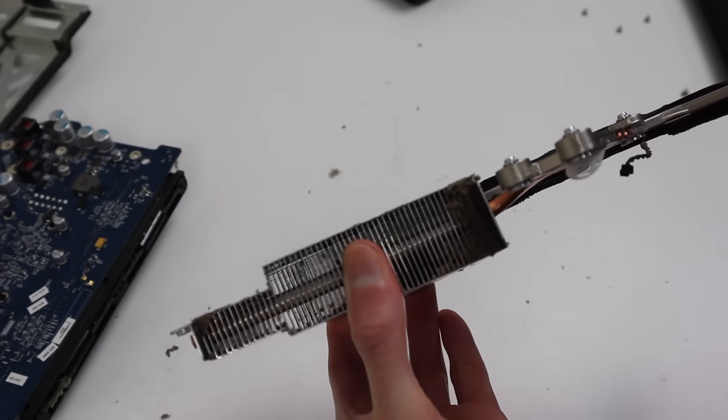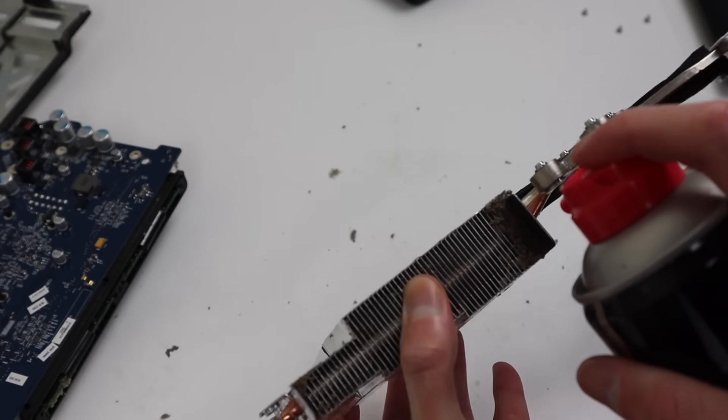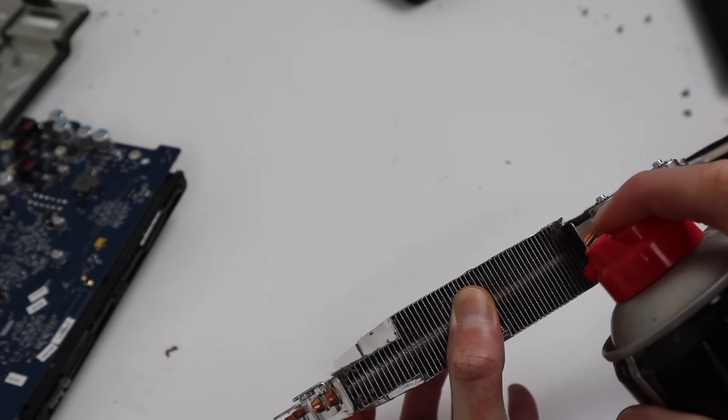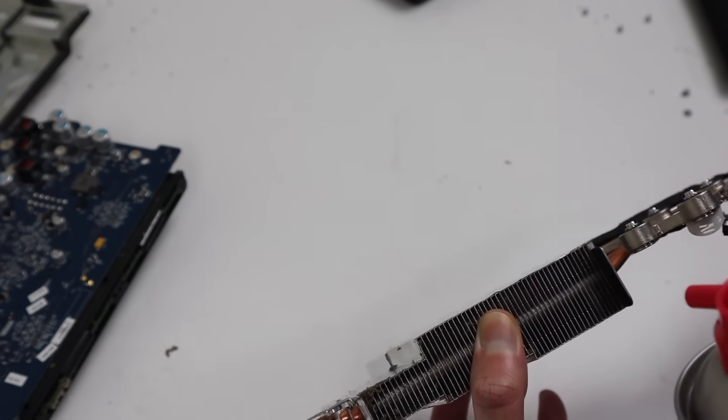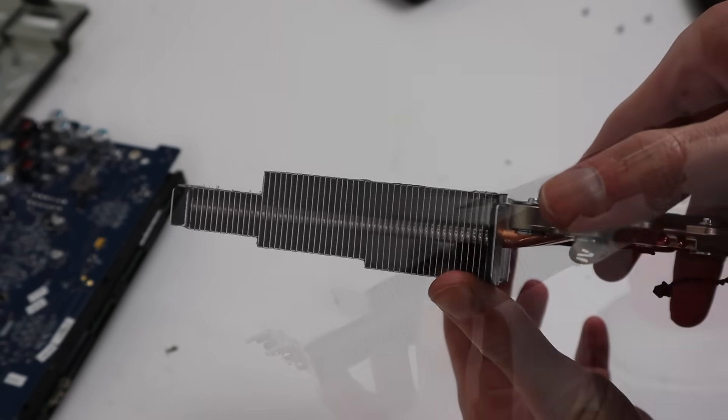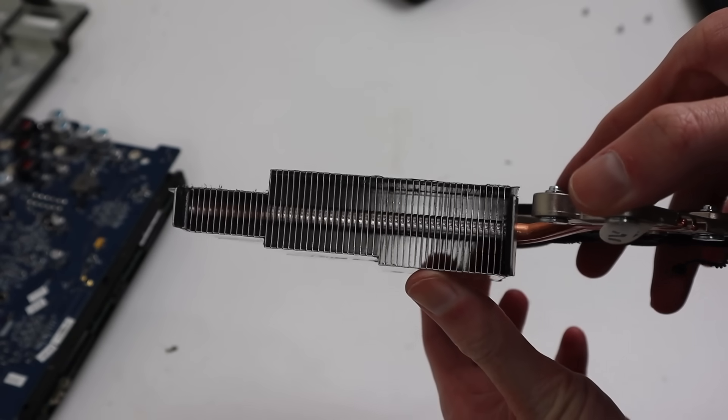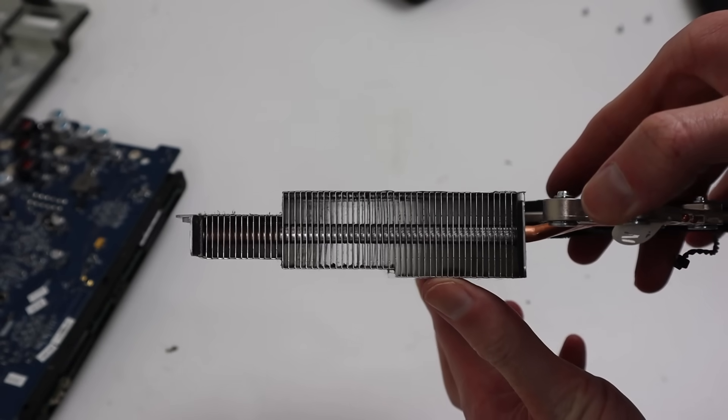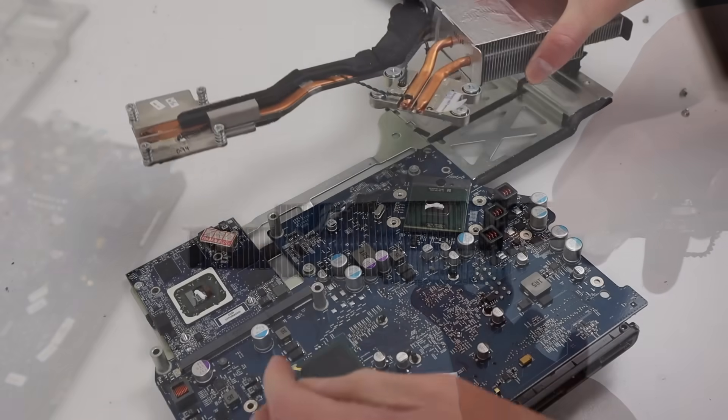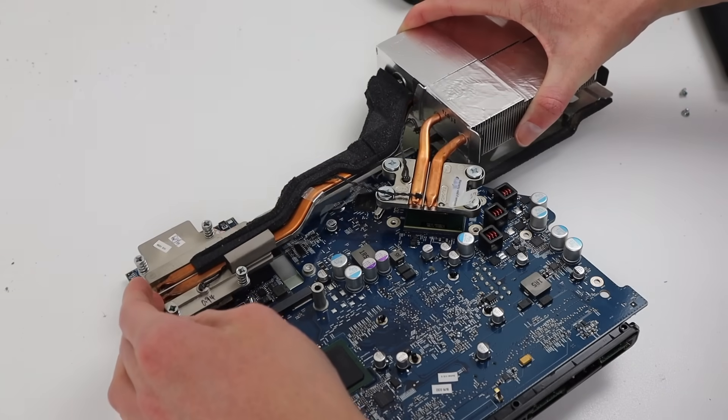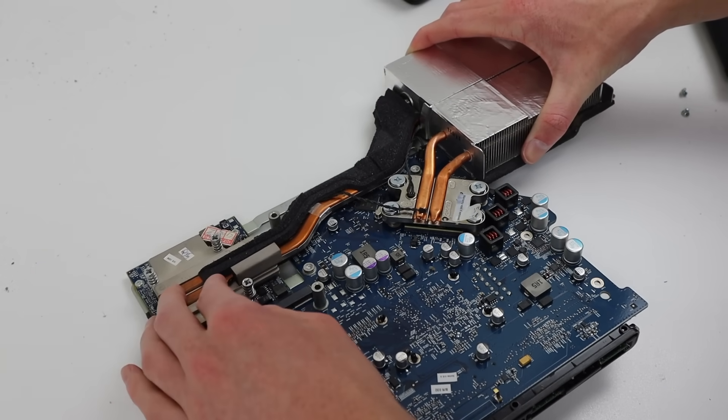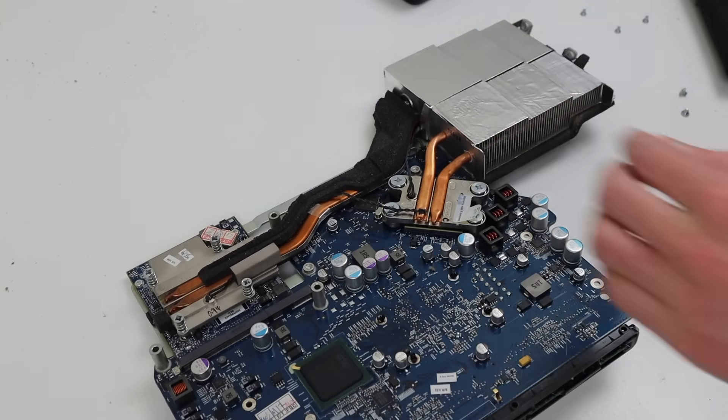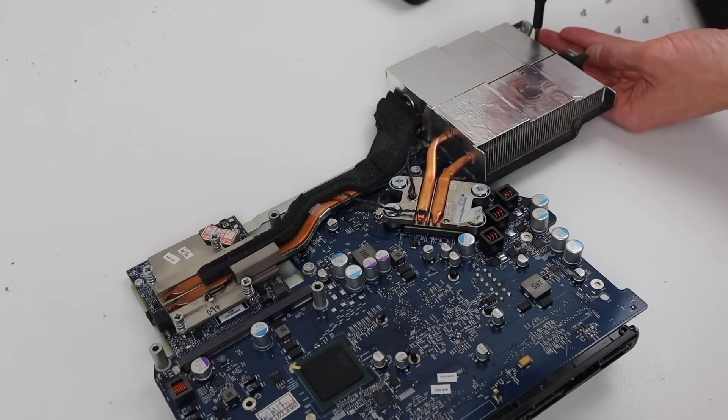Using some canned air, I can blow out any of the dust inside of the heat sink fins. With everything ready to go, I can reinstall the heat sink back onto the logic board.